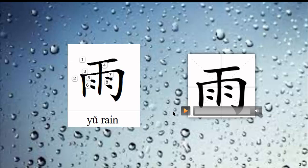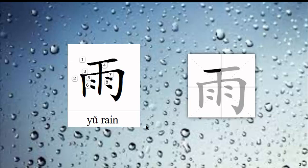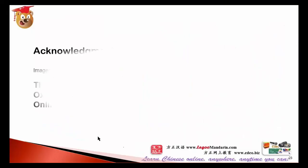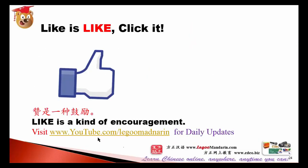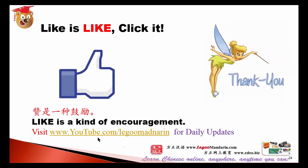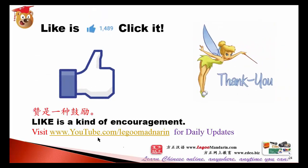Look again at the character 雨. See you next lesson. 再见!